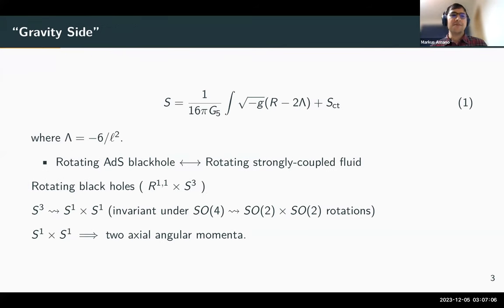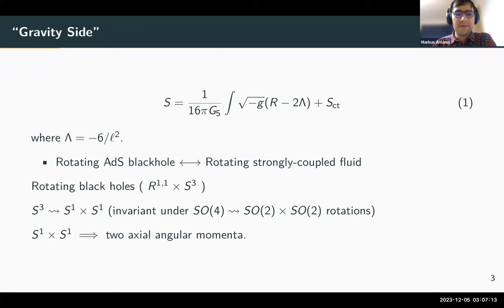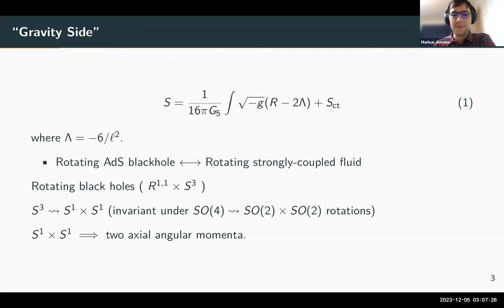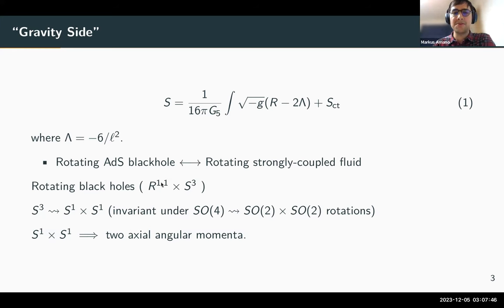For the gravitational setup we're working in pure Einstein gravity with a negative cosmological constant. We look at a specific solution of Einstein's field equations called the Myers-Perry AdS solution. This is dual to a strongly coupled rotating fluid. This background spacetime has topology of R^{1+1} crossed with a sphere.